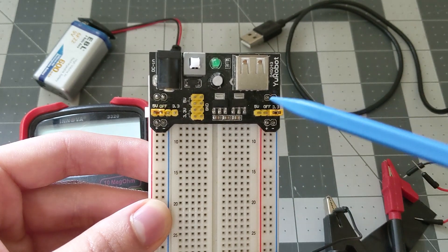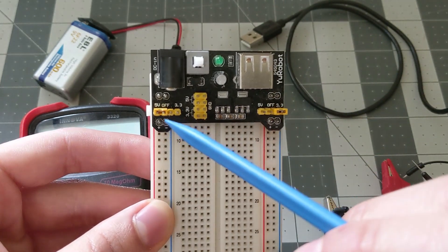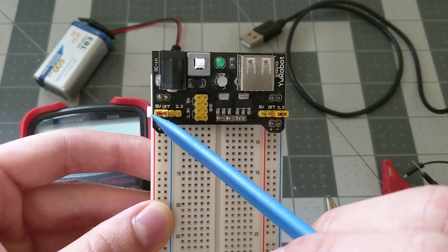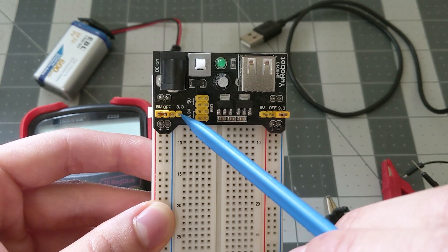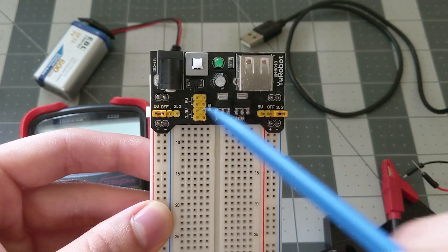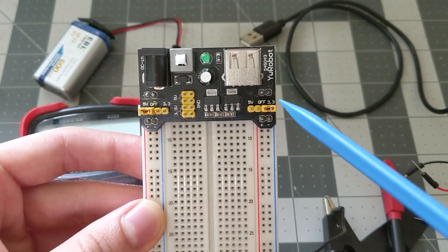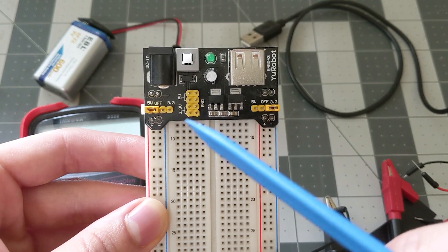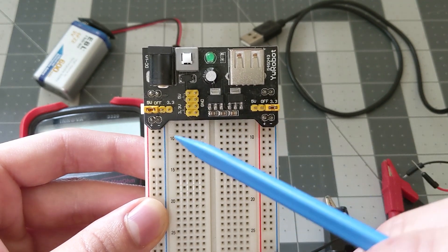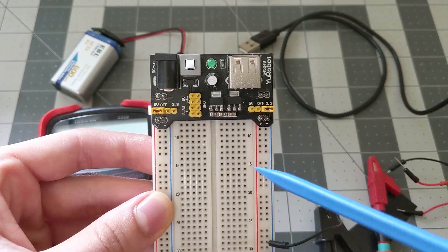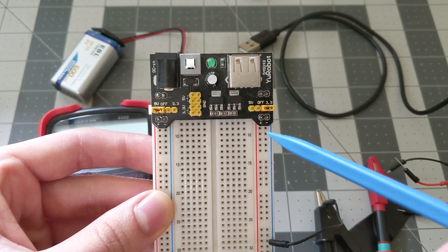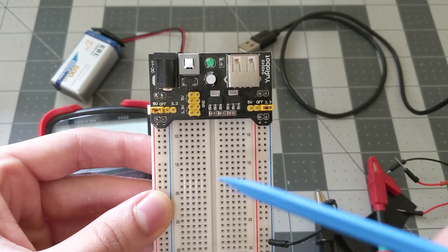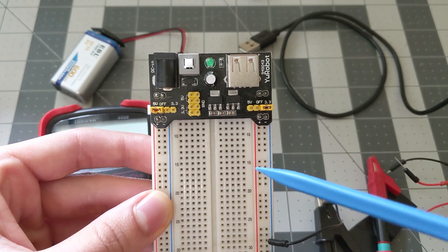These are your two power rails and you have the option of either switching it to 5 volts, 3.3 volts or completely off, and same thing for here. And the good thing about this is you could have two different rails, one for 5 volts and one for 3.3 volts, so that way you could power different modules that require different voltages.